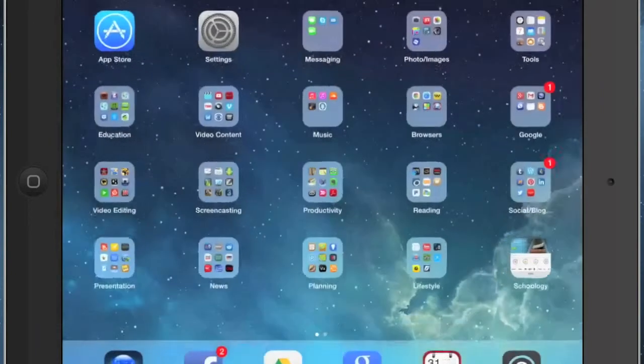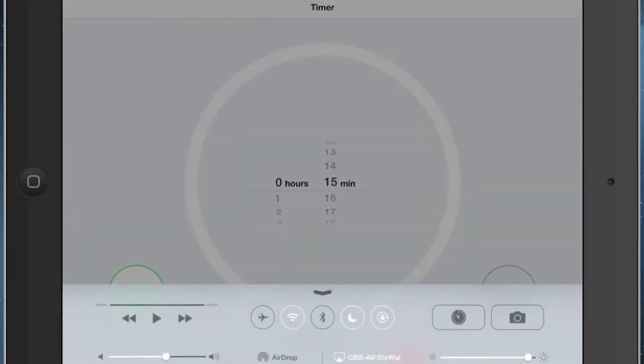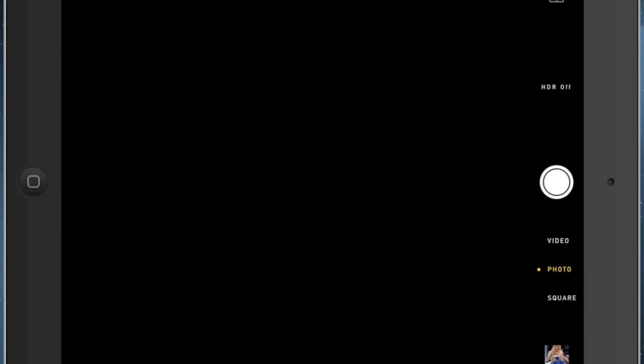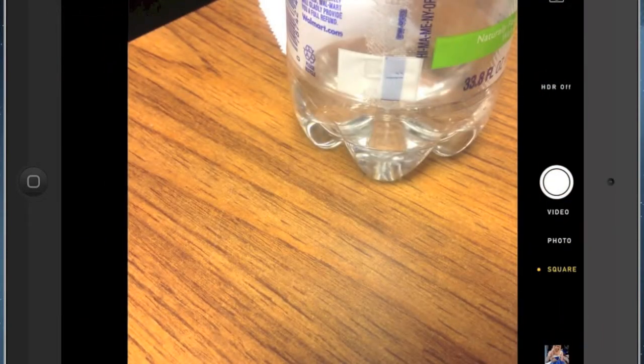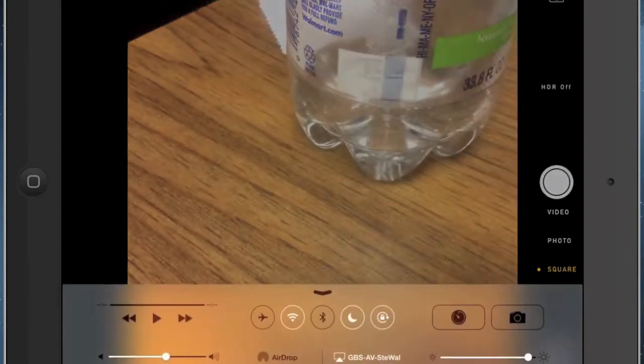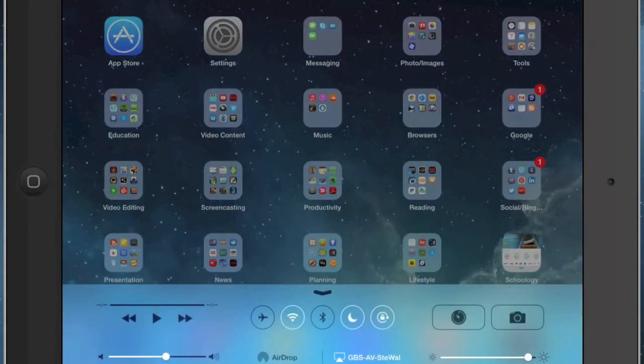I have a timer that I can access right from that screen, and I have my camera that I can access right from my screen. Again, that's just a swipe up from the bottom - one finger swipe up to access your multitasking bar.